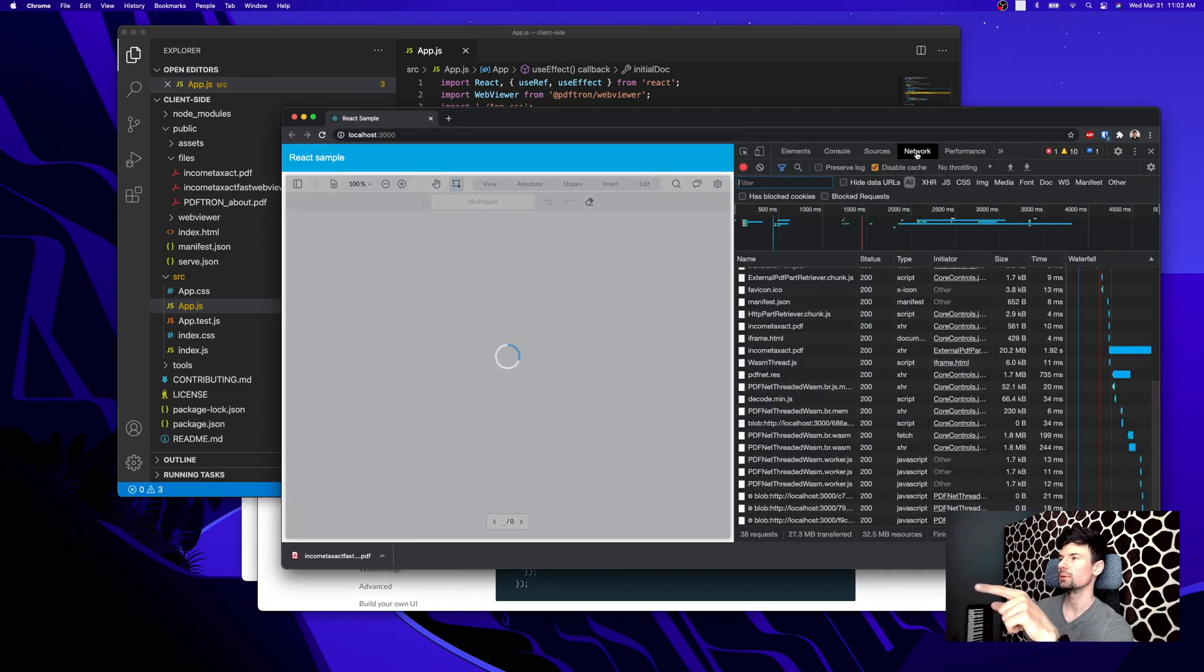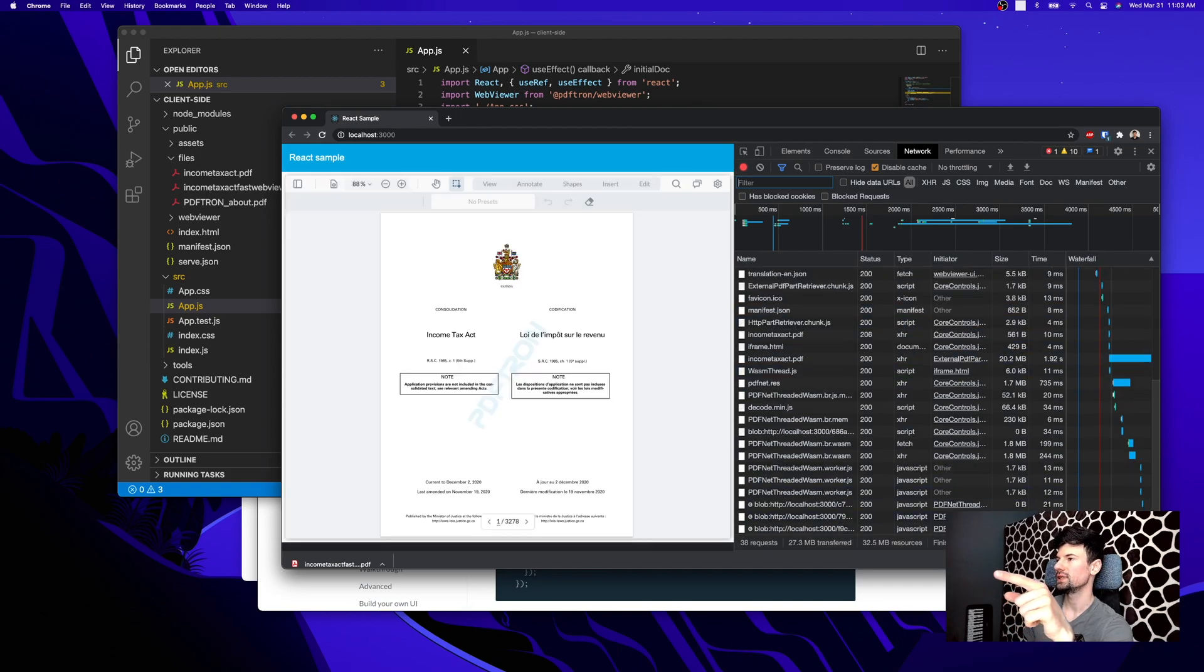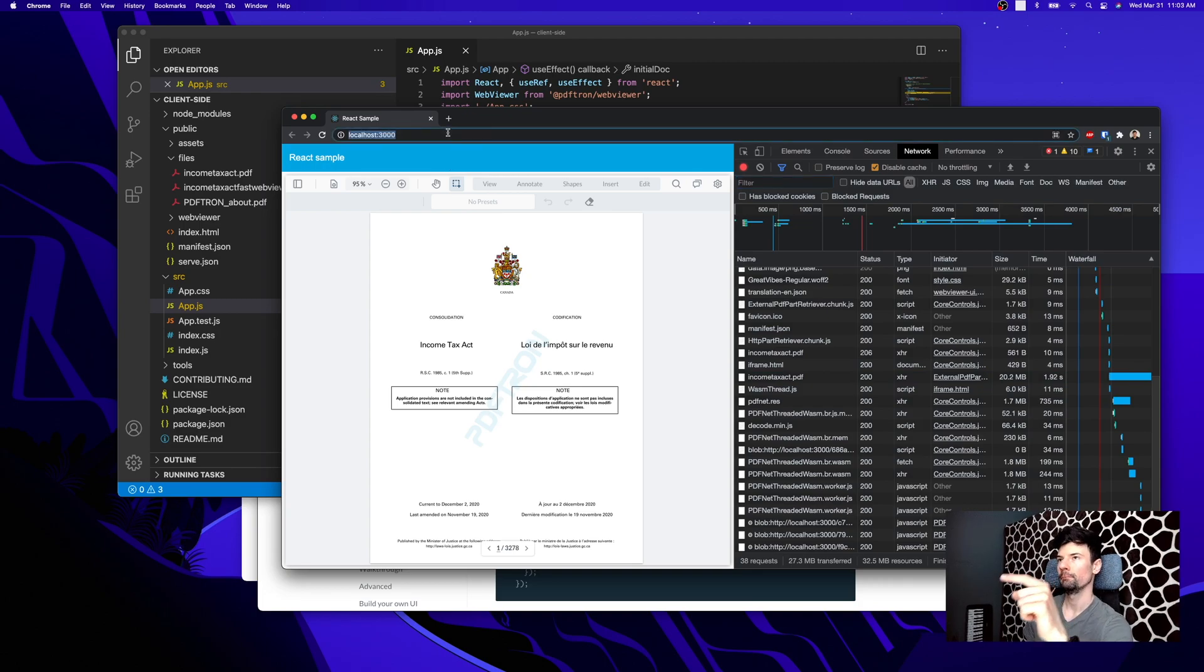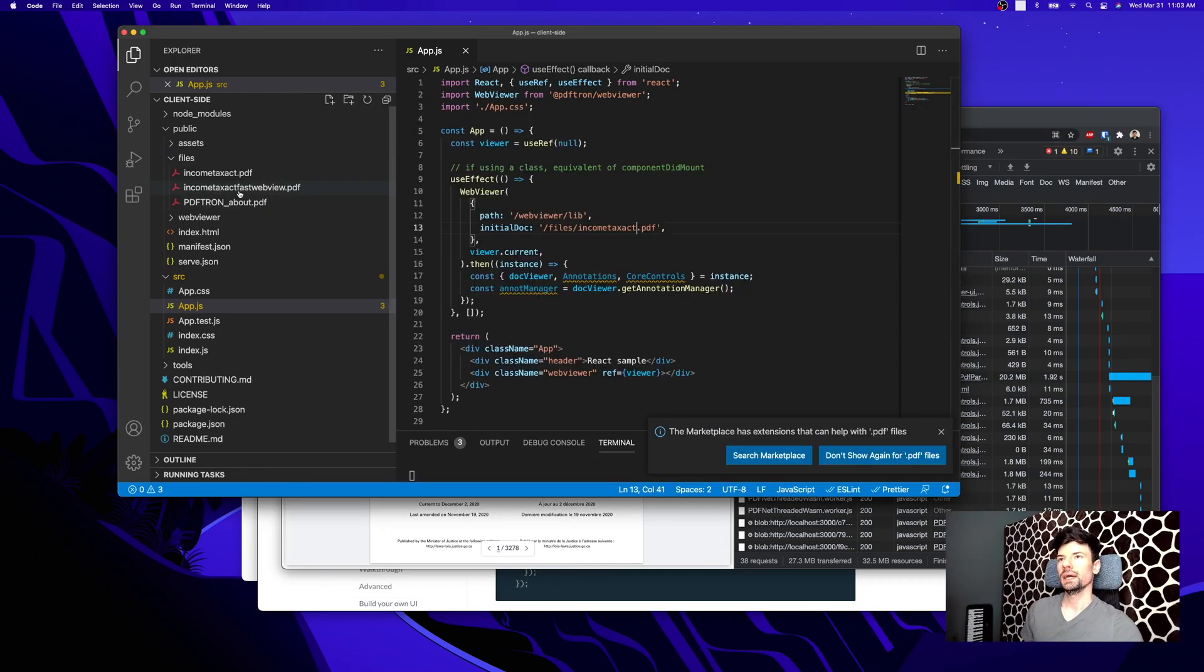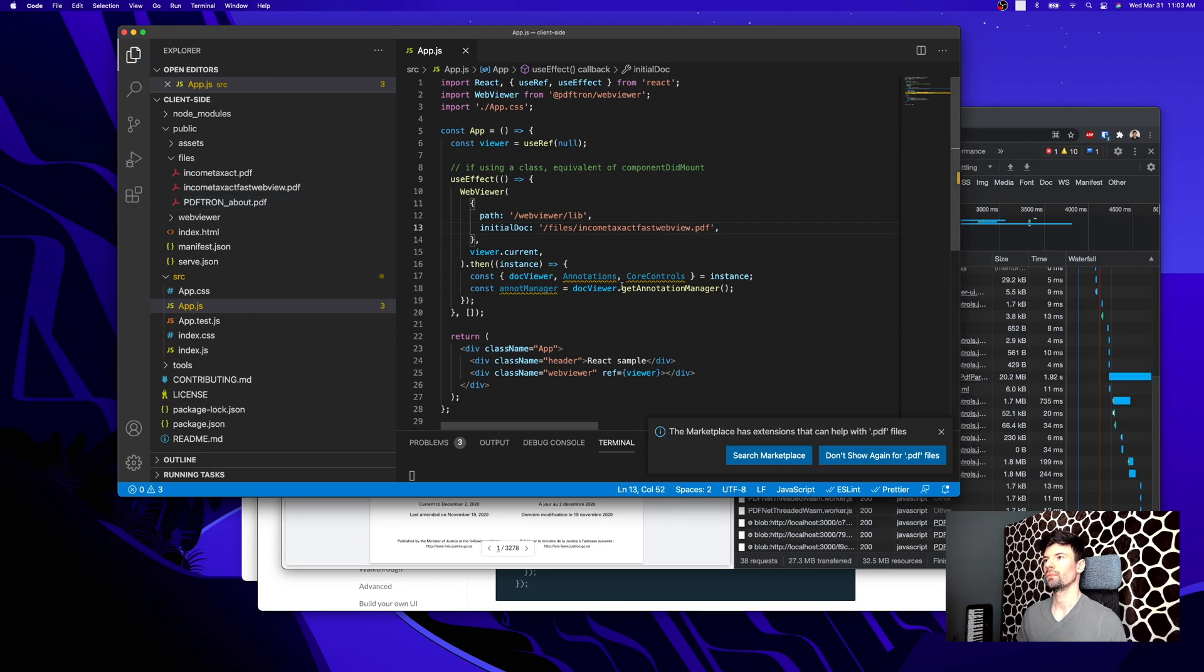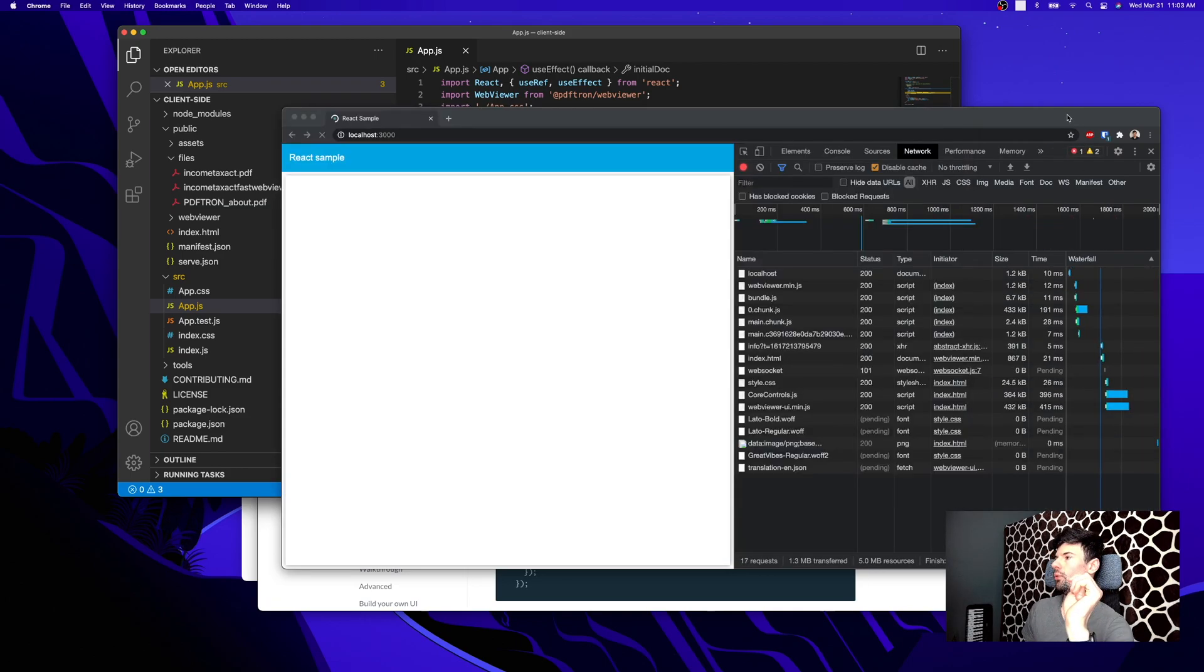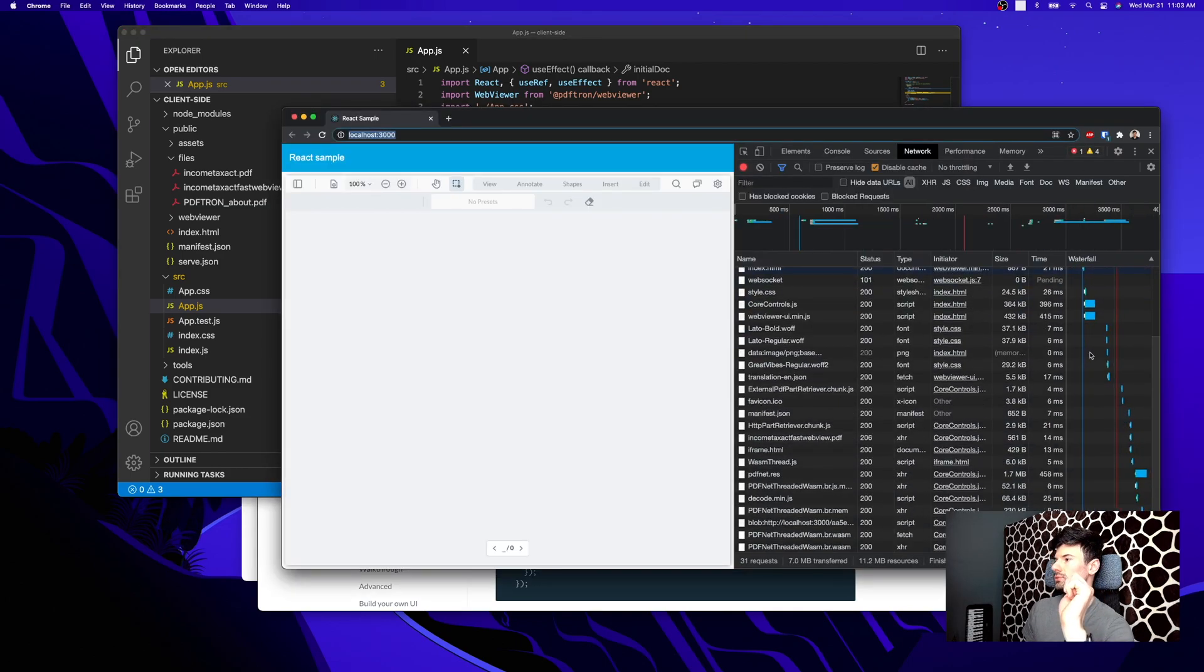Then instead of opening Income Tax Act PDF, and I'm actually going to put it back onto the network where you can still see that it's loading it as a whole thing, I'm going to switch it to Income Tax Act Fast WebView. So now we save the file and reload it.